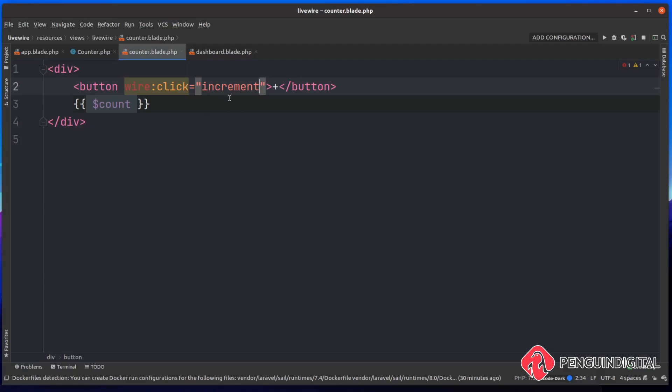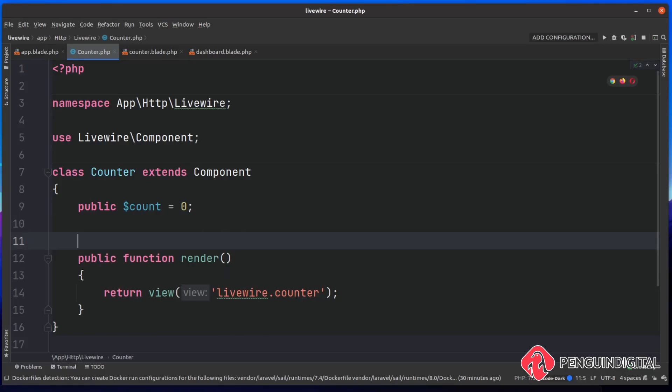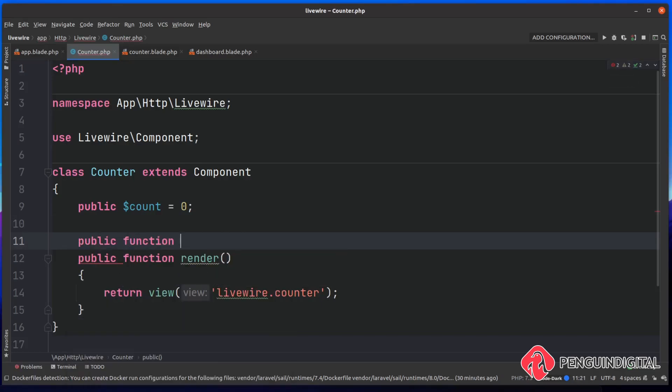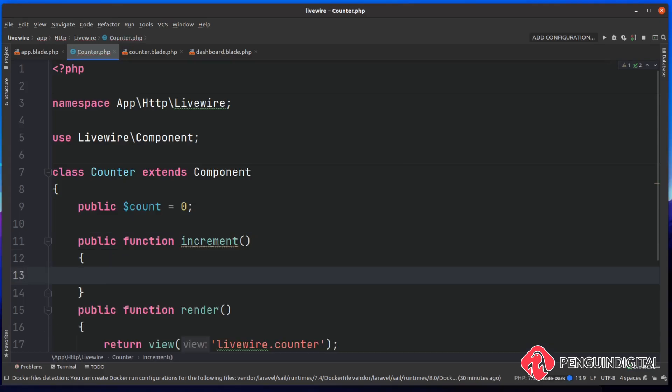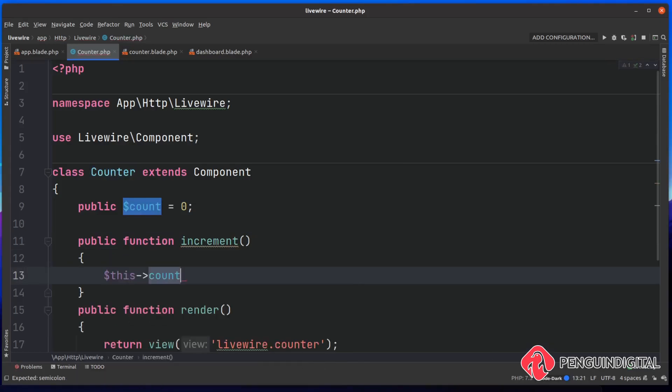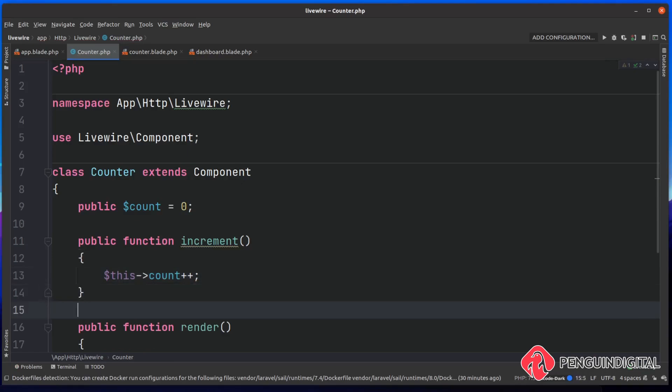At the moment, we haven't got this. So let's create that now. Back over in our counter.php, let's create a public function. We're going to call this one increment. This is going to be a simple method. We're going to call this count, which is pointing to the public count here. And we're simply going to plus plus on it. So we're going to add one to it. Now let's just save on this and let's just check it out in the browser.